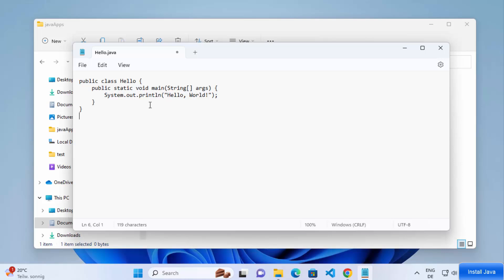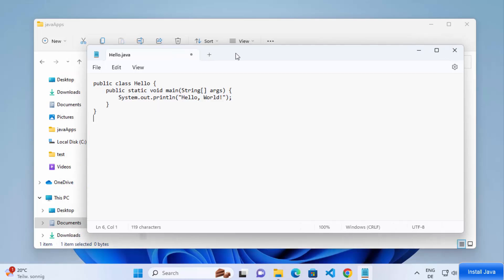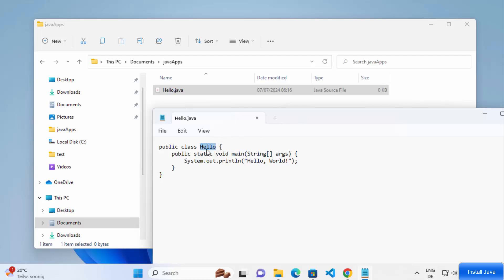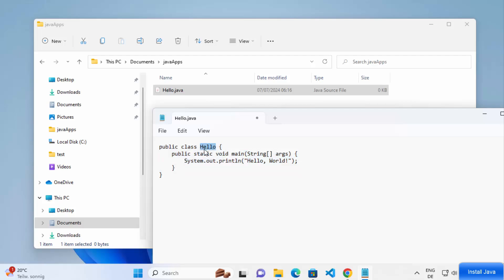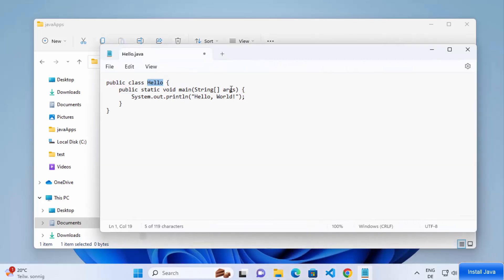Once the file is open in Notepad, paste a simple Hello World program. A few things to remember: the class name must match your file name exactly. Since the file is named 'Hello.java', the class name must also be 'Hello' with a capital H. Make sure these match, otherwise you will face errors. Once the program is written, save the file and close it.